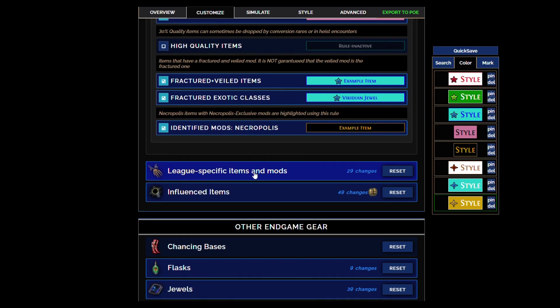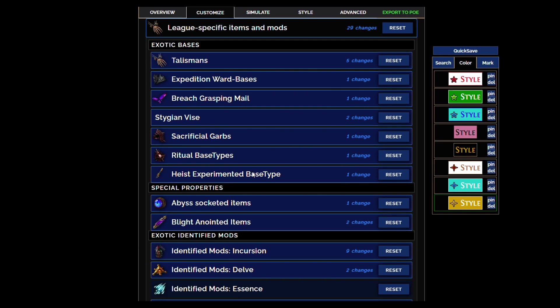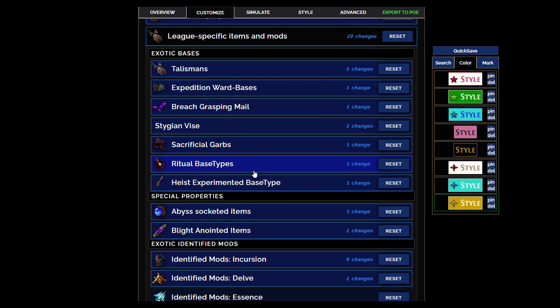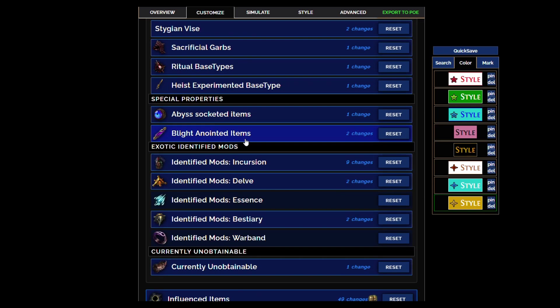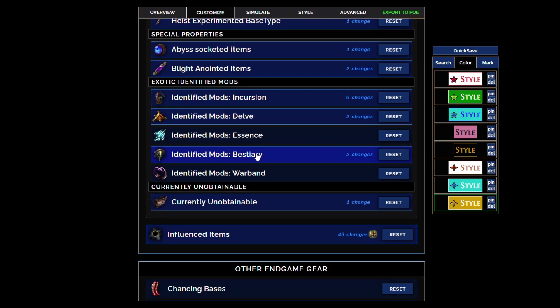Let's see, talismans are sorted according to what they actually have on them because they always drop identified, so only the best talismans will show.